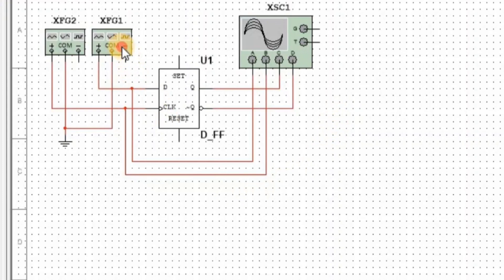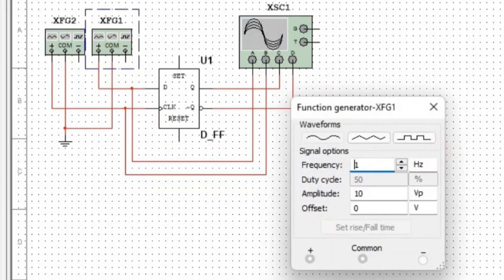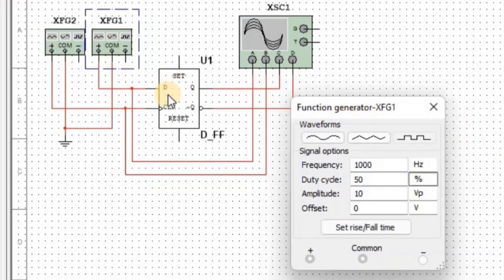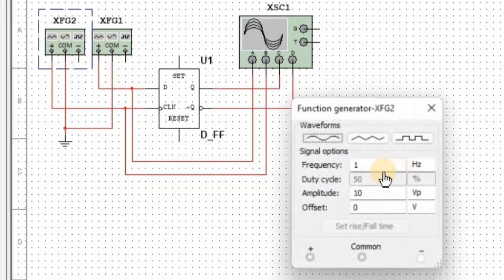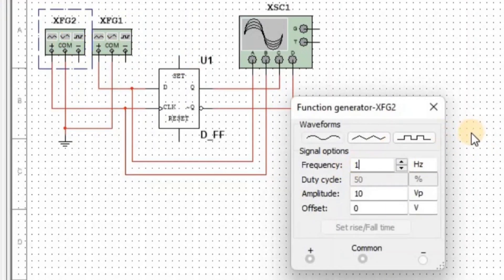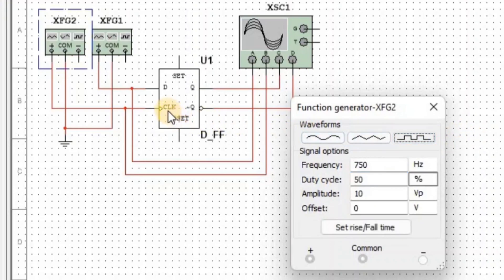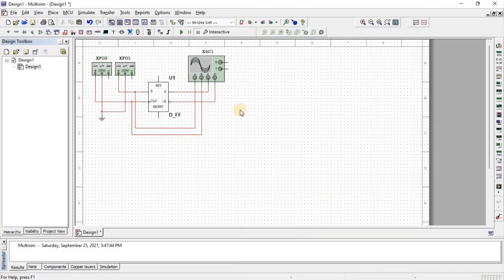D channel is connected at output Q bar. Now we apply 1000 Hz frequency in square wave form at input D, then 750 Hz frequency in square wave form at clock. So all the setup of the D flip-flop is completed.